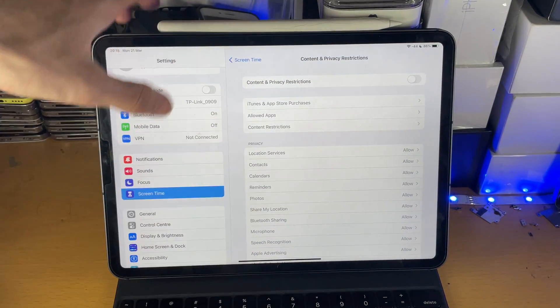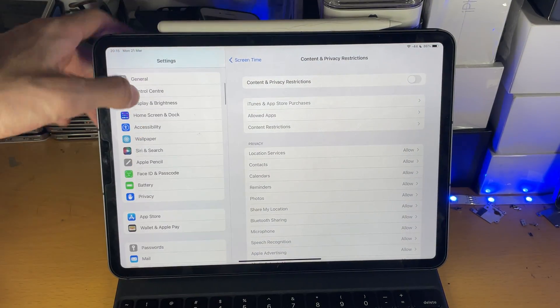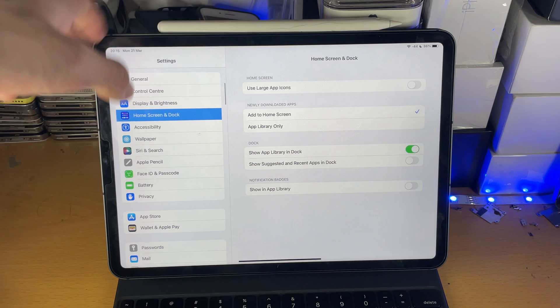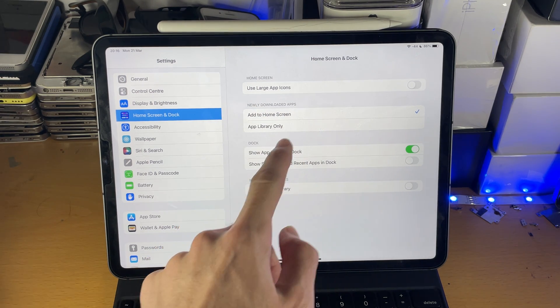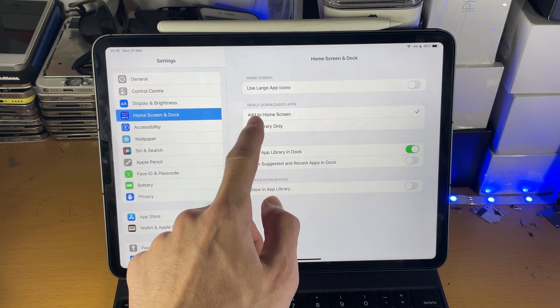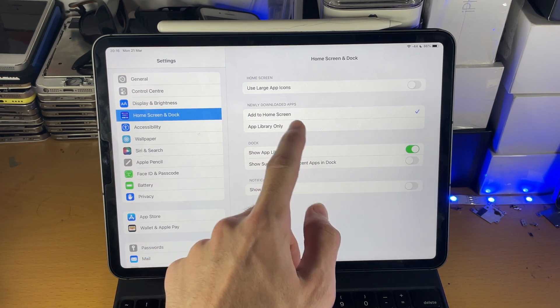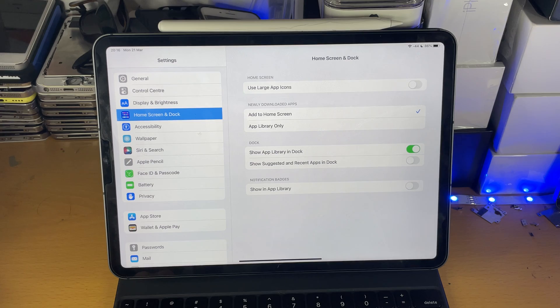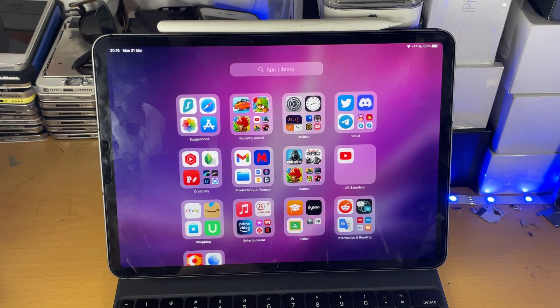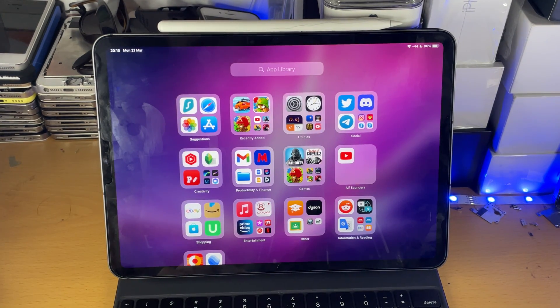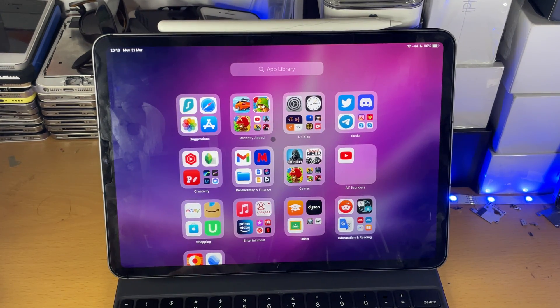Head over to settings, scroll down until you see home screen and dock. When you see newly downloaded apps, set this to add to home screen. And then next time you download an application, it should go on the home screen.